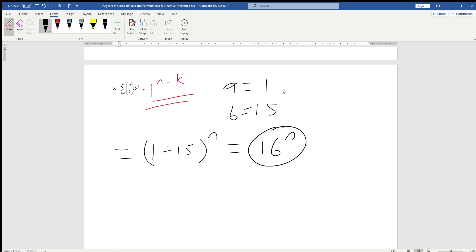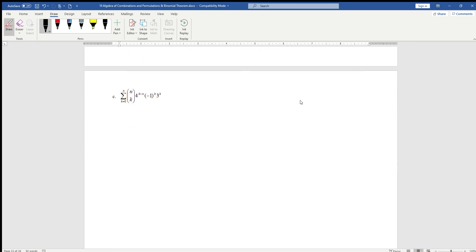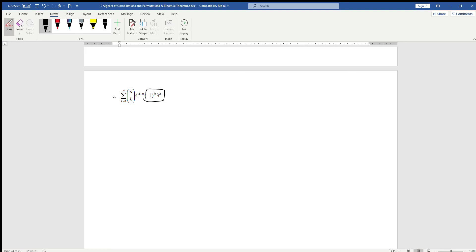Not so easy, a third example: 4 to the k minus n, minus 1 to the k, 3 to the k. This one needs a little bit of algebraic preparation. Two things we note. First of all, we have two bases with an exponent of k. If two bases have the same power, you can rewrite them as one. We can rewrite this as minus 1 times 3 to the kth power, or just minus 3 to the kth power.